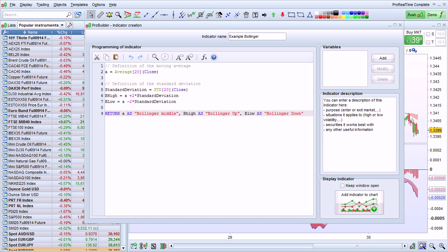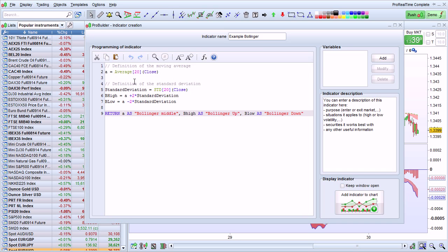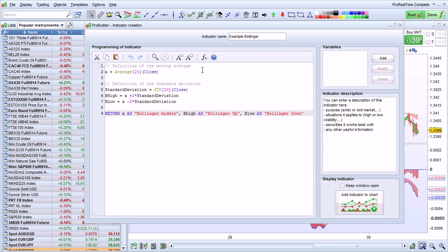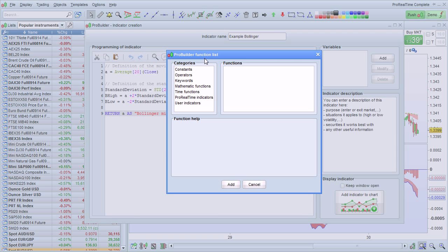The code editor itself has several functions to help you learn to program, such as automatic error detection, color coding of the functions, and an integrated function library.